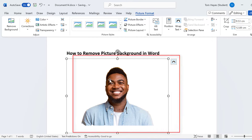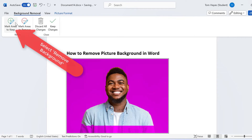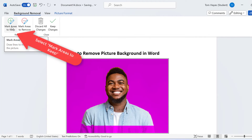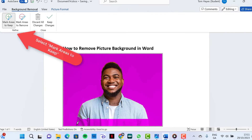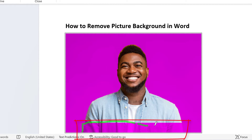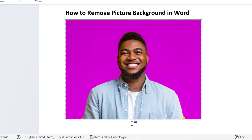If we are not happy with how the photo has been cropped, we go back into remove background, we select mark areas to keep, and we draw a line in the areas we wish to keep in the photo, as you can see here.